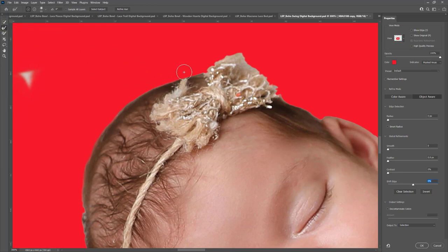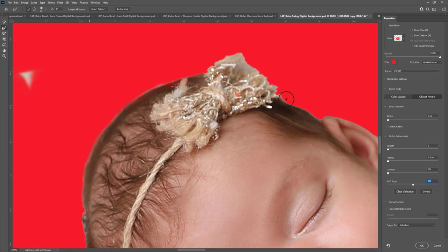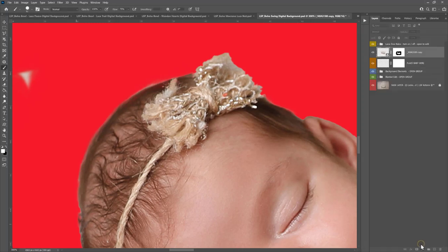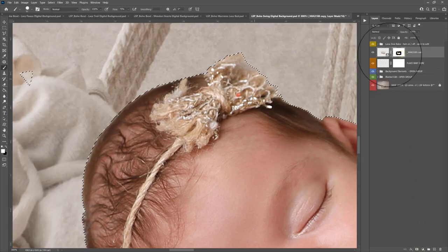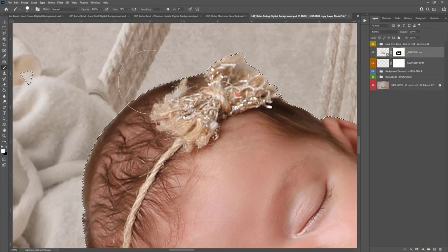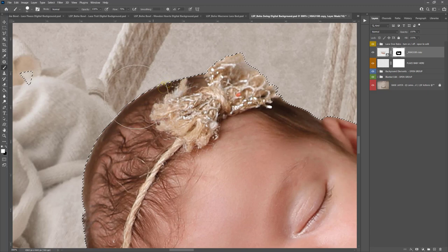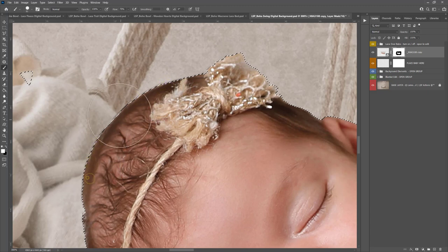Choose the Refine Edge Brush Tool and sweep this around the edge of the hair and that will help you pick up any stray hairs if there are any. This baby doesn't really have too many so it's absolutely fine. And then back on your layer mask you can just paint those in. You can see it has picked up some of the little stray hairs there.